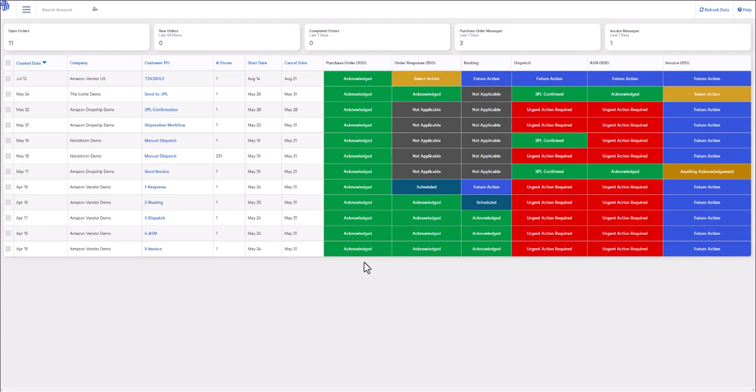EDI 855 is an order acknowledgement document. The 855 communicates whether the purchase order was accepted in full, rejected in full, or partially accepted.